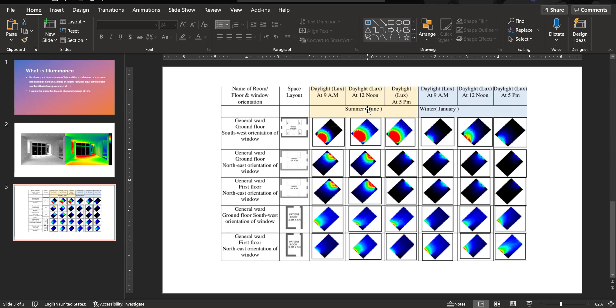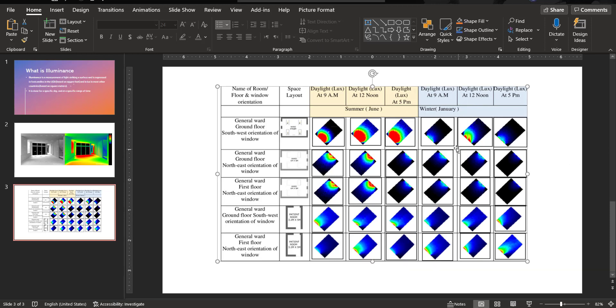That means June is the highest temperature or it's the hottest. So they have taken June to symbolize summer or to take into consideration to represent summer. Here they have taken January to represent winter.